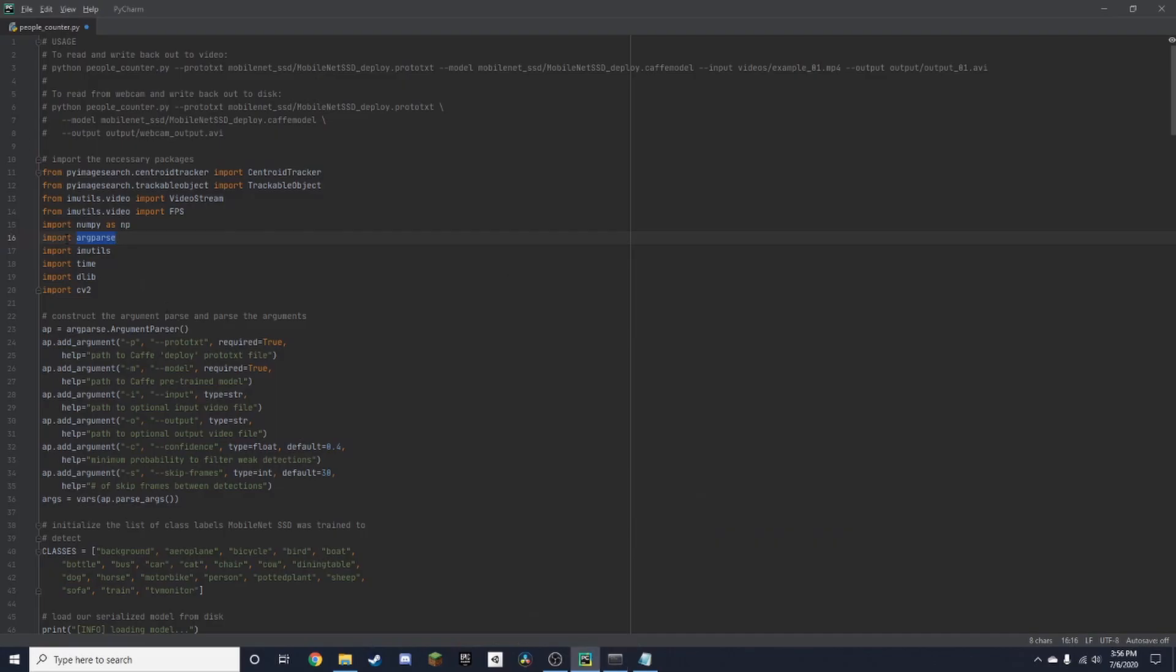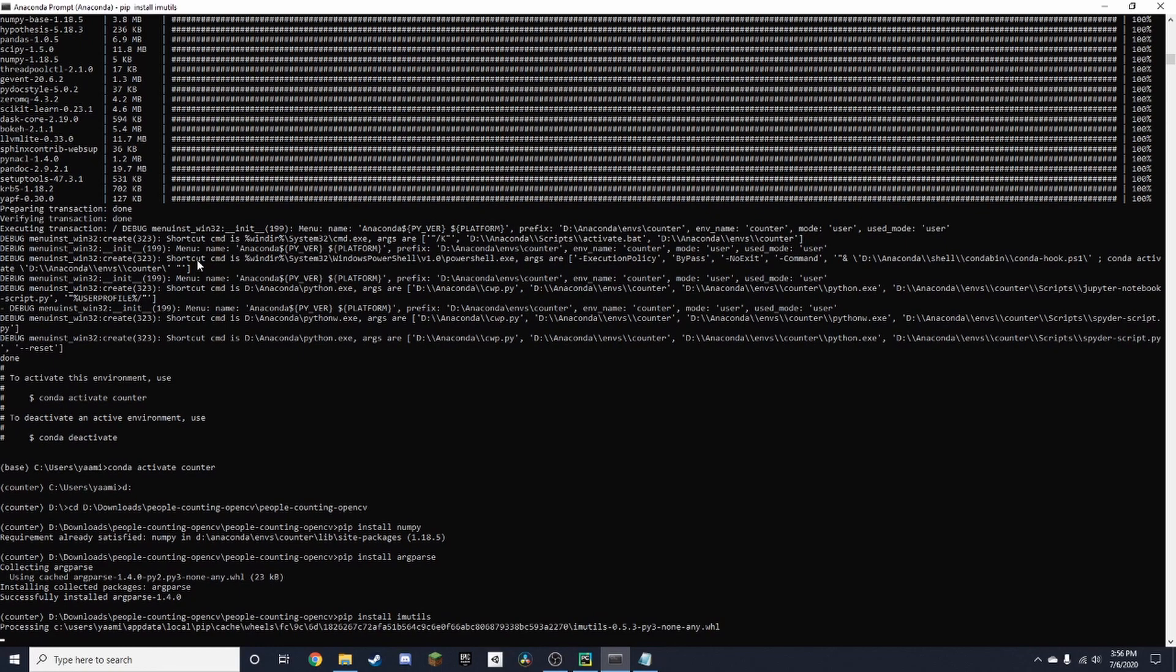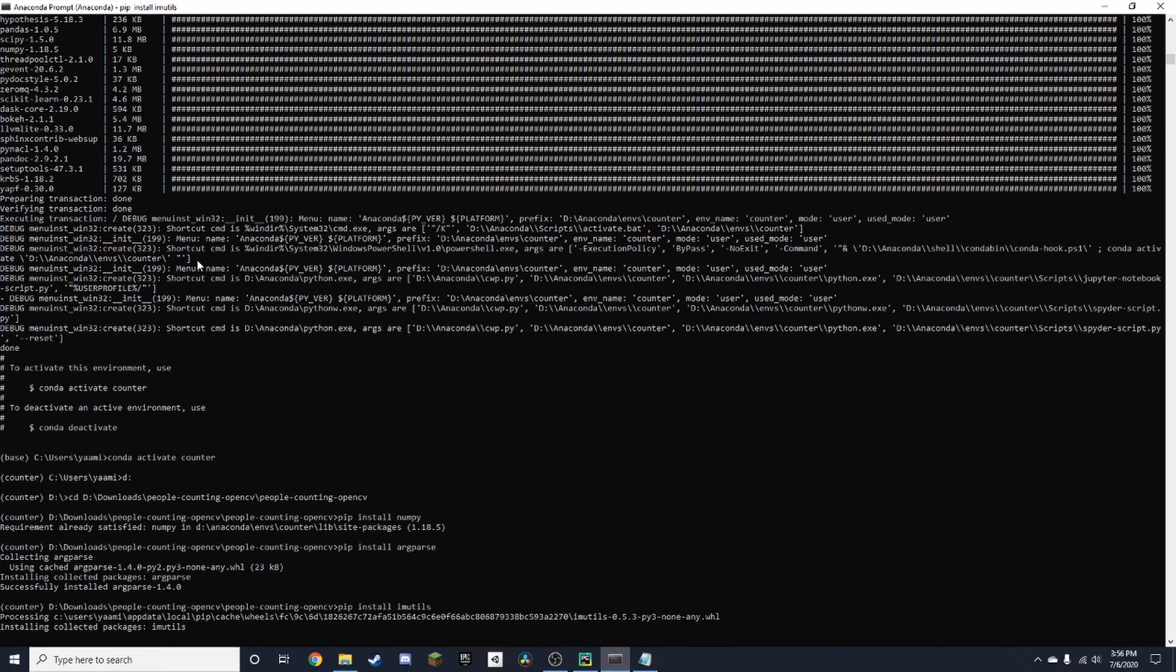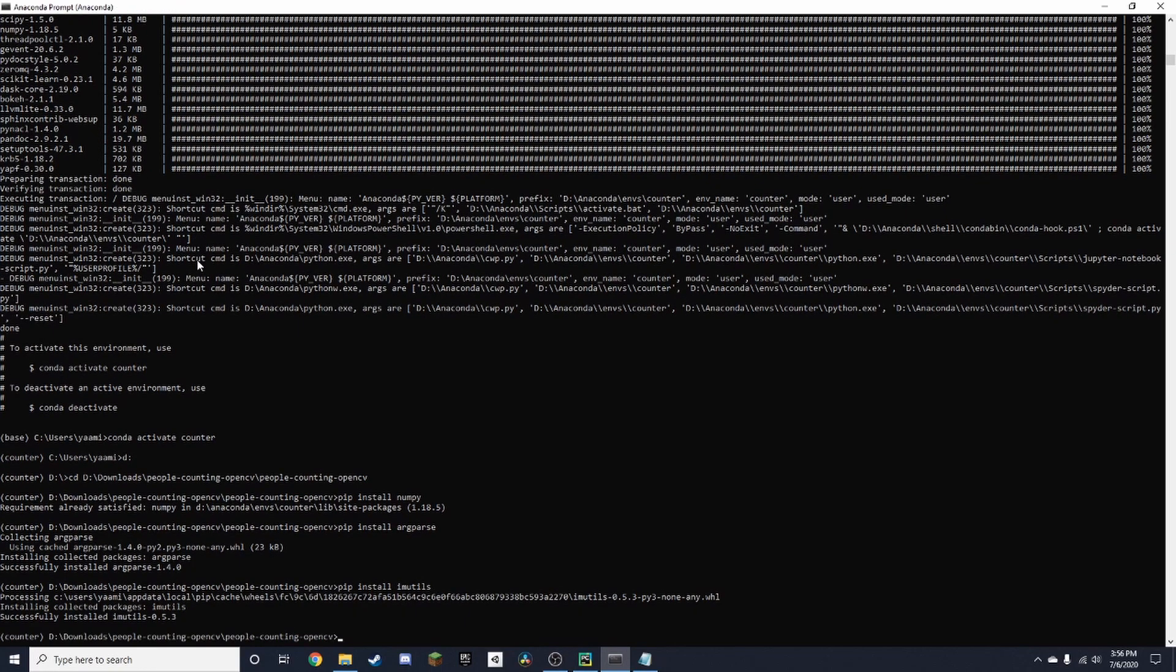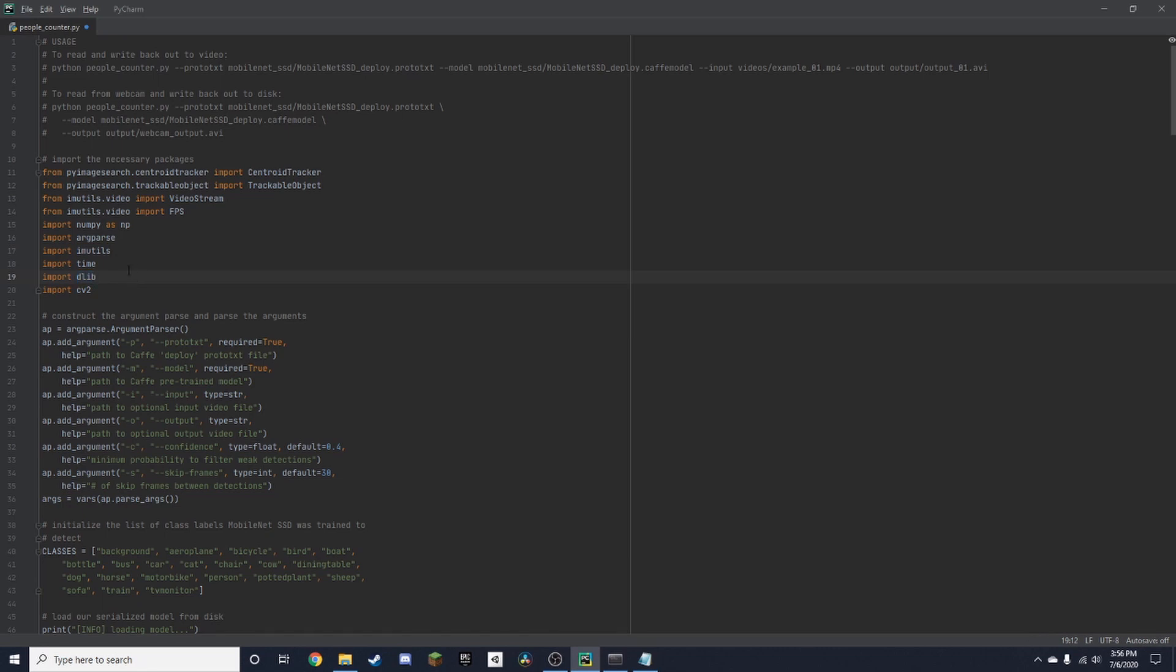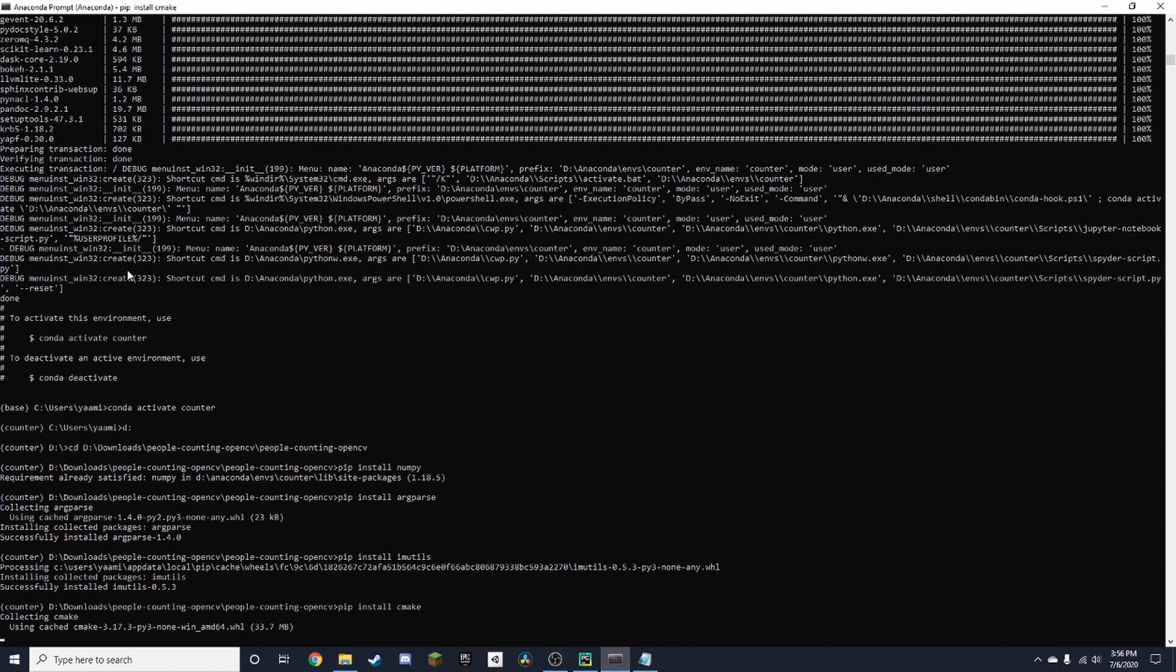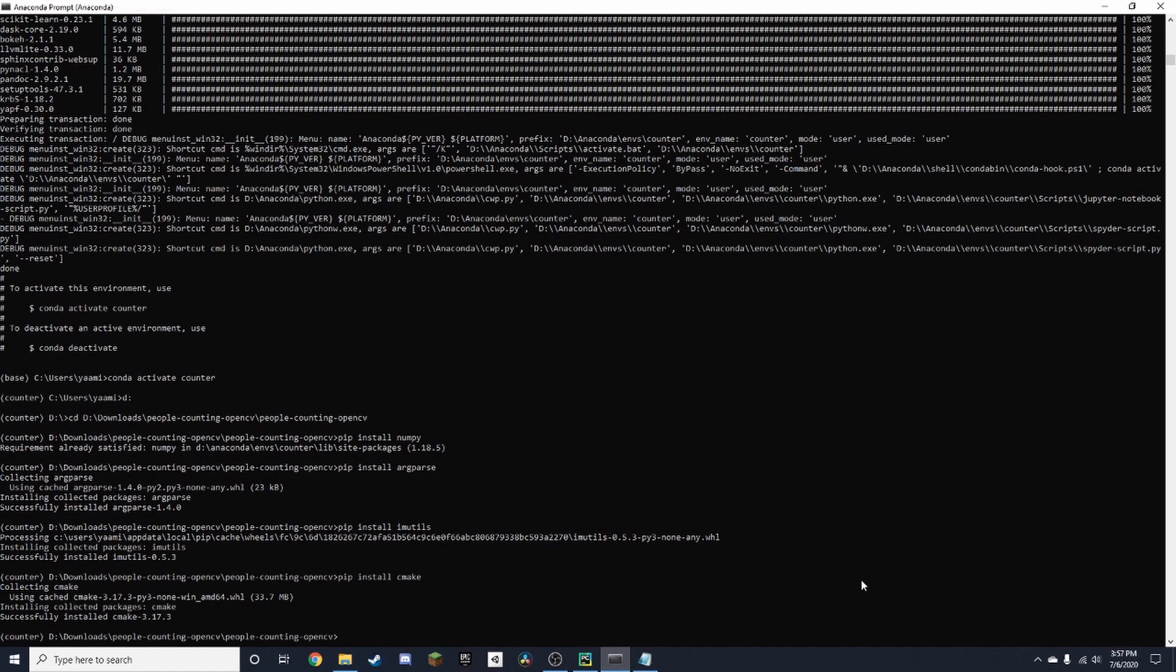Next is imutils. Done. Then dlib. For dlib, you need to install cmake first, so you want to type in 'pip install cmake'. This one might take a second. Now after installing cmake, you want to install dlib.